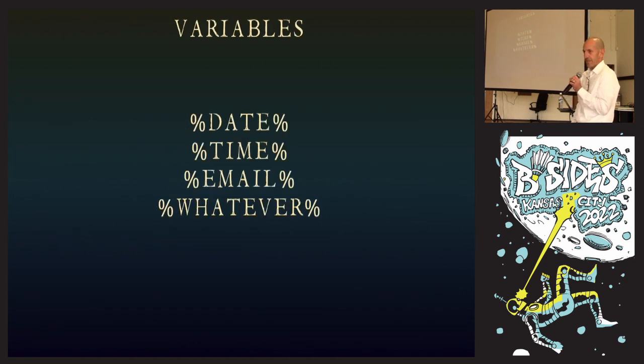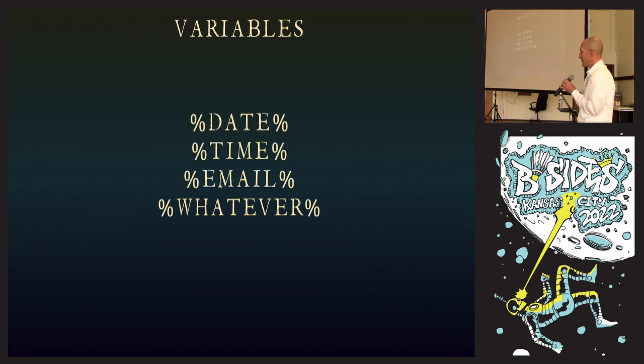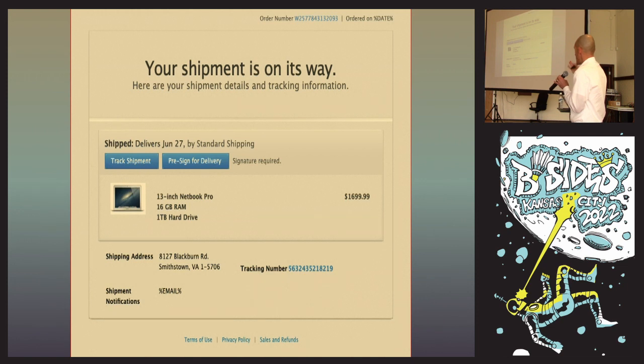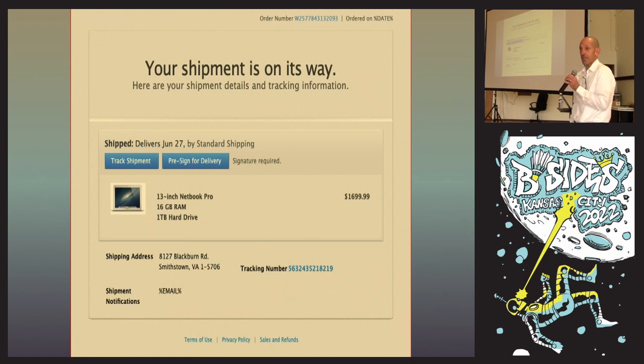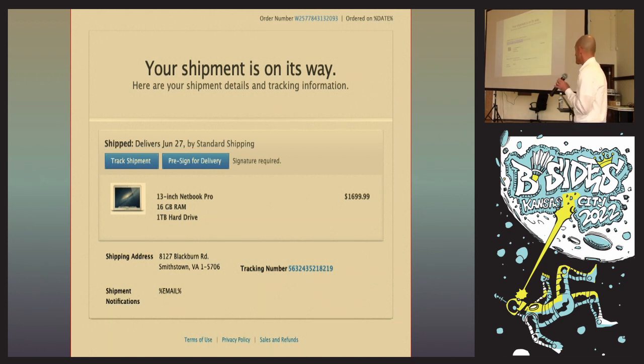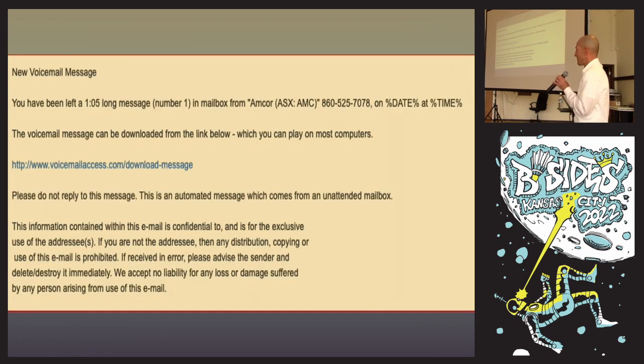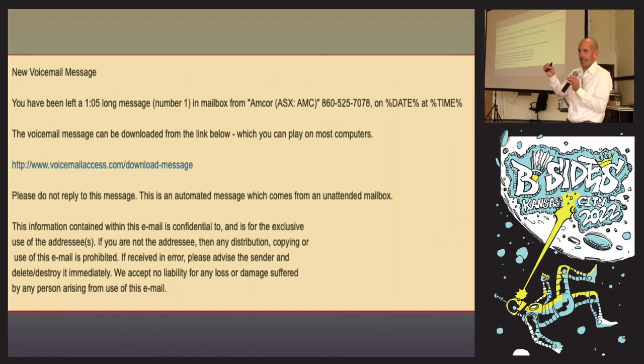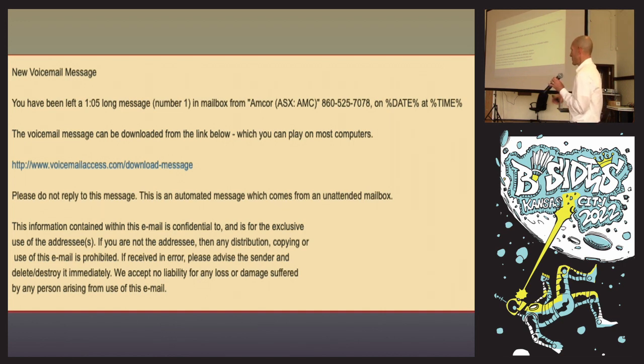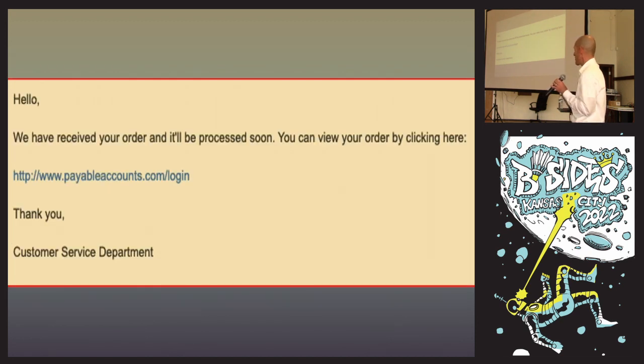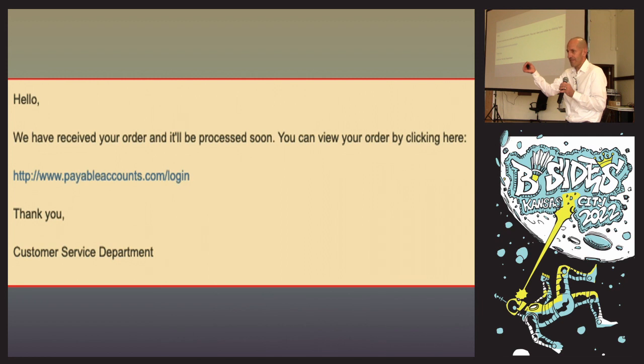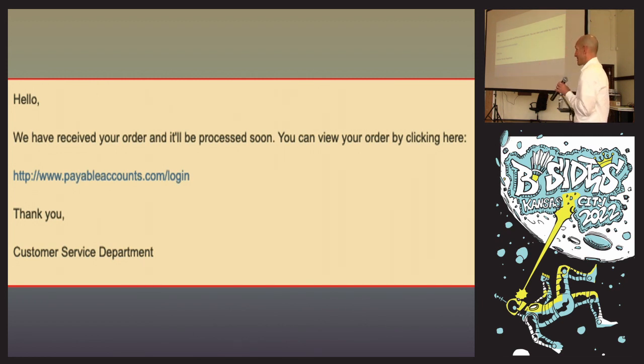I want to show you some phish. I'm going to talk about variables - percent date, percent time, percent email. Upper right-hand corner, we see percent date. This is 'your shipment's on the way' and it's this $1,699 laptop. The user's like, oh shit, I did not order that. This was actually successful. Here's one fake voicemail to email. The interesting thing is the client actually has voicemail to email, except it has their name, the company name, and the VoIP system name. This has none of that. People click on this all the time. Bottom of the barrel is this piece of crap. It says 'we received your order, it'll be processed soon.' Doesn't have their name, doesn't have who it came from, doesn't say what they ordered. People click this.